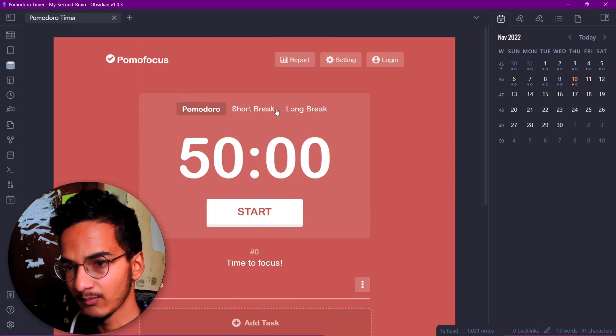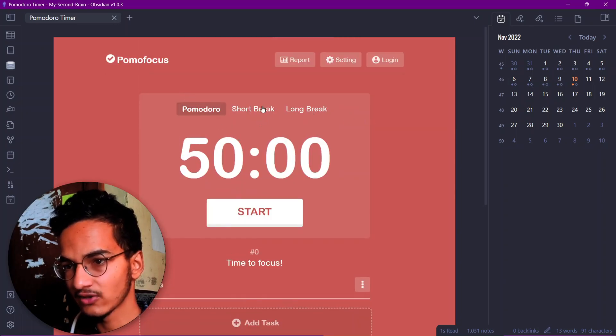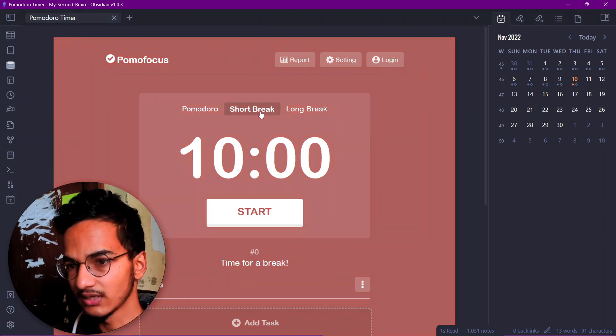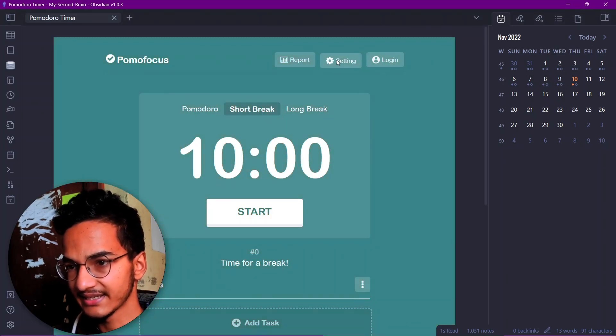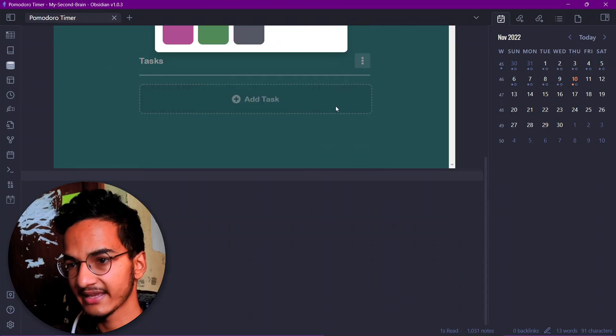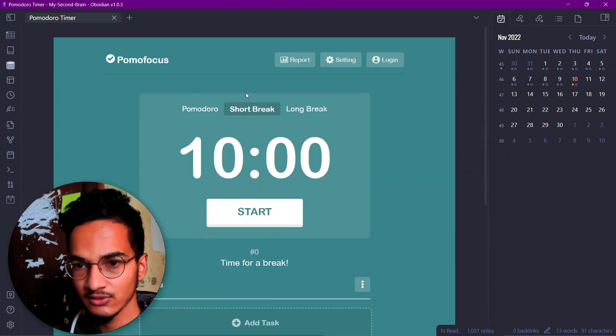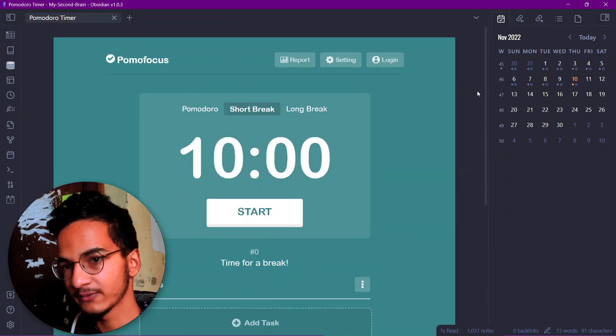Here we have the website. Pomodoro 50 minutes, short break, long break. You can change this as well from settings over here and you can also change the background color if you want to. I know this timer looks very big and we can also make it small.